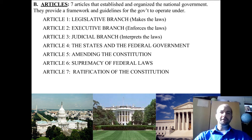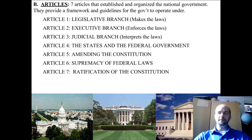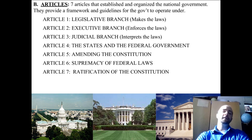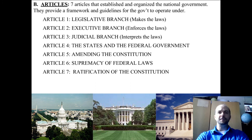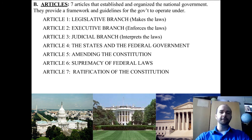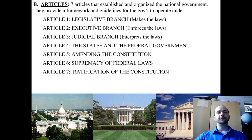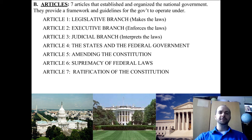Article four is all about the states and the federal government — that's where we get the principle of federalism, explaining that there are certain powers the states have and certain powers the federal government has. Article five deals with amending or changing the Constitution, the number of votes needed, and the way it's all handled. Article six is titled Supremacy of Federal Laws, and basically it says the Constitution and the federal government trump or are higher than all state laws — there have been a lot of controversies around this, because some people don't believe state laws should be below federal laws. Article seven is ratification of the Constitution, or how the Constitution is passed, accepted, and made the law of the land.